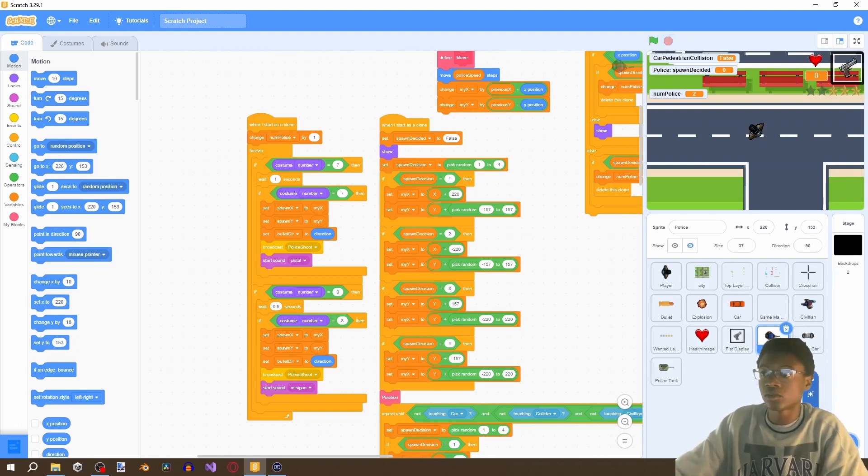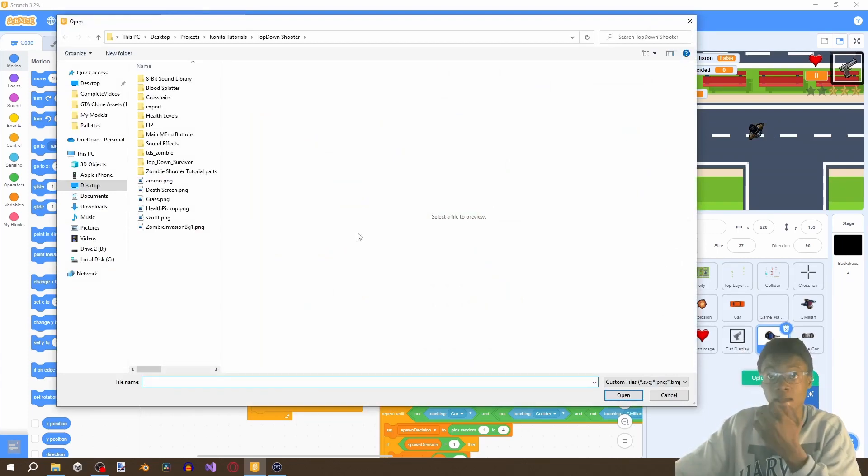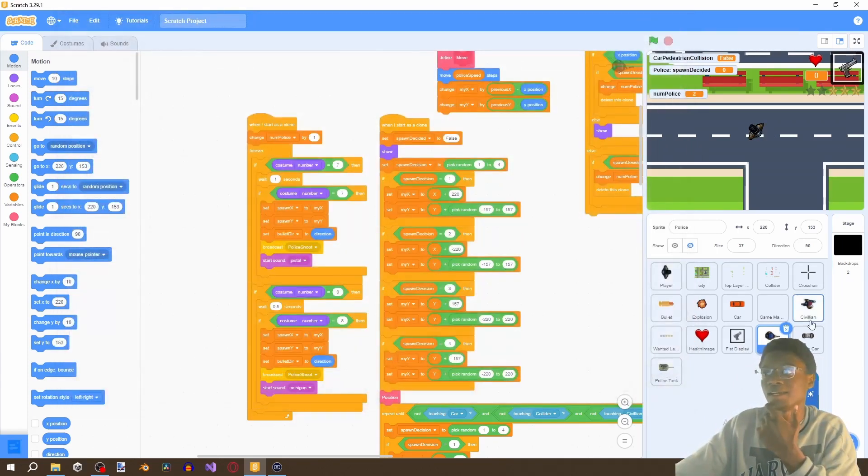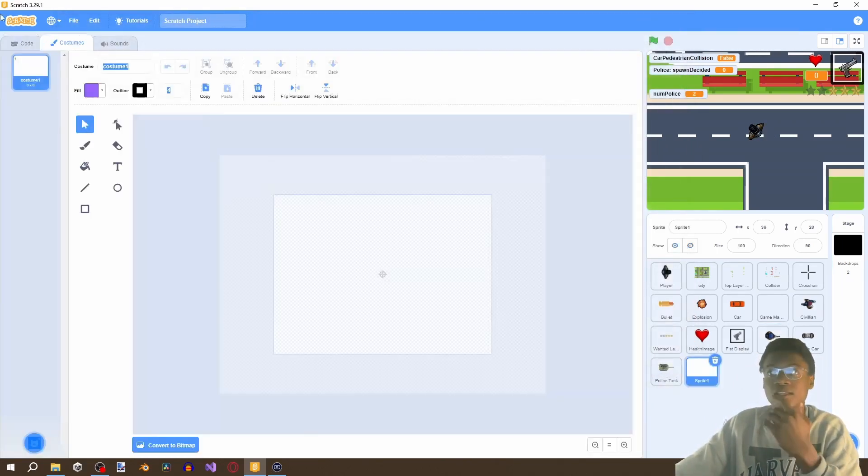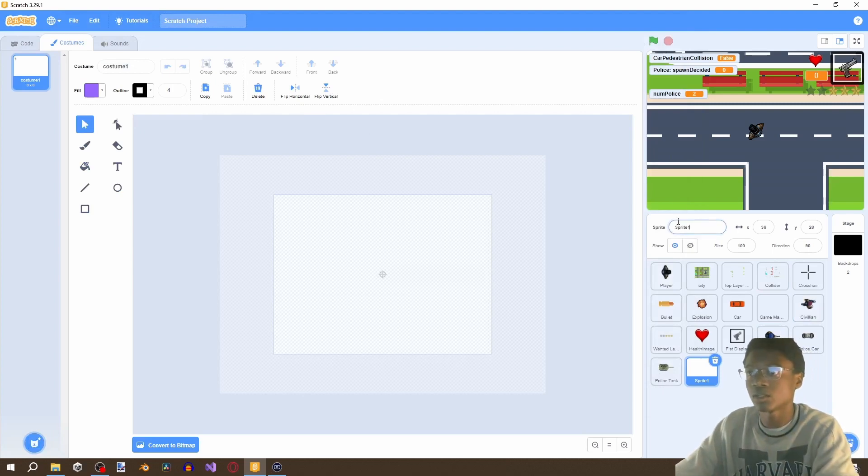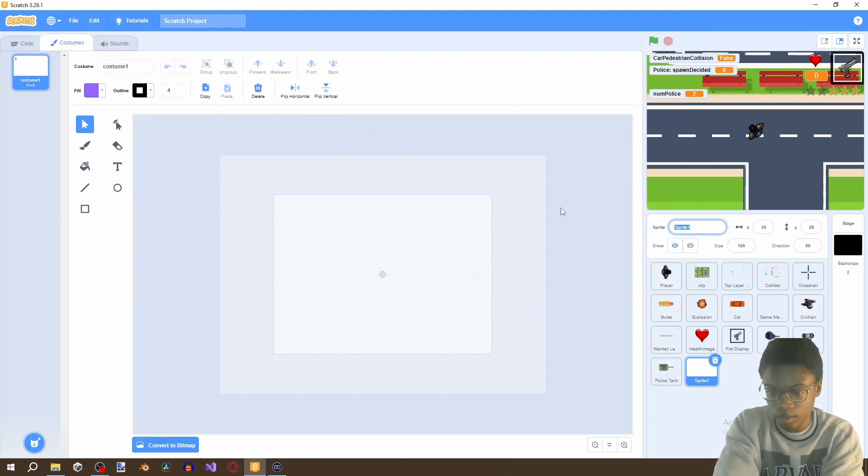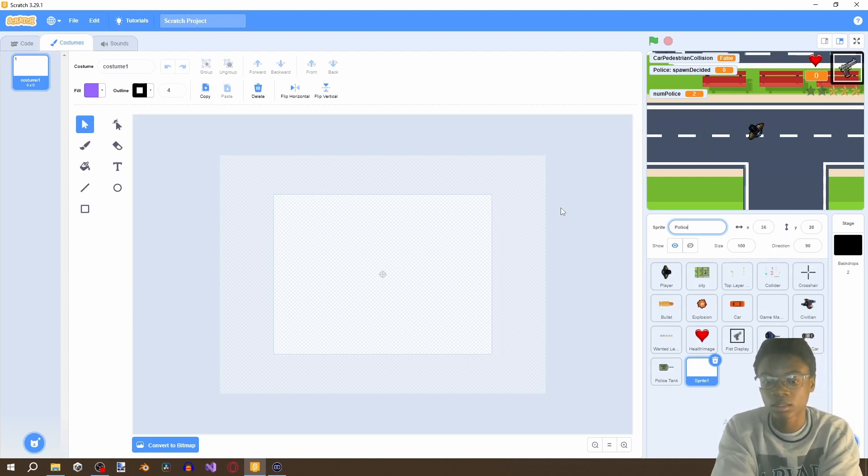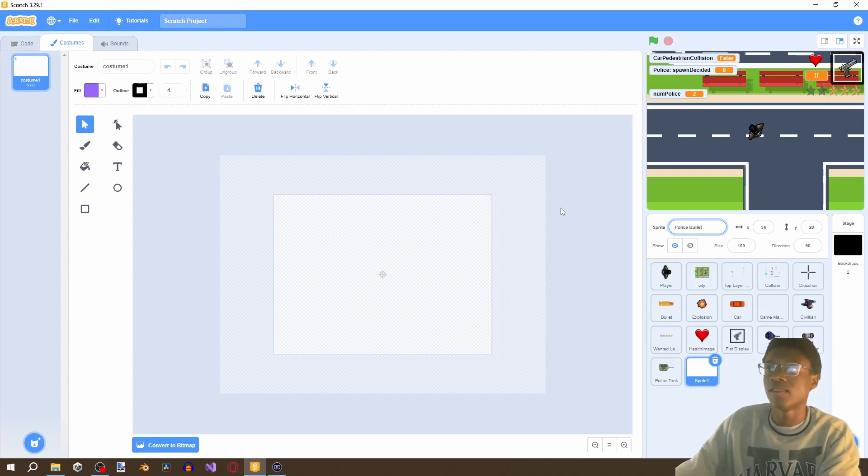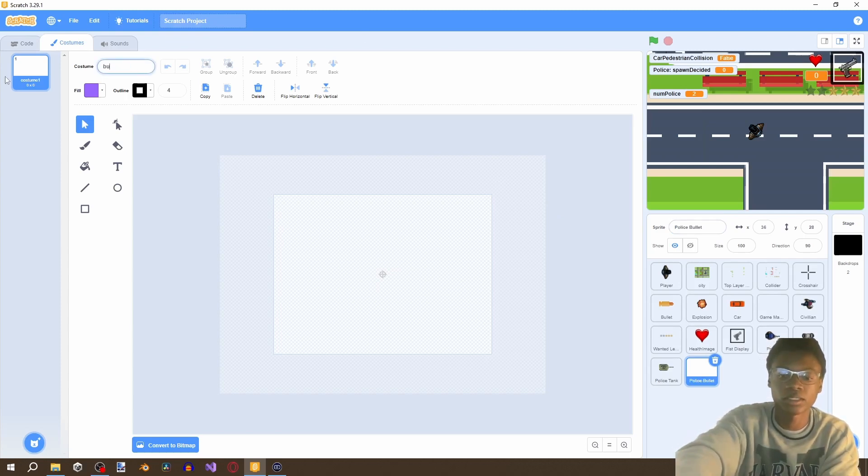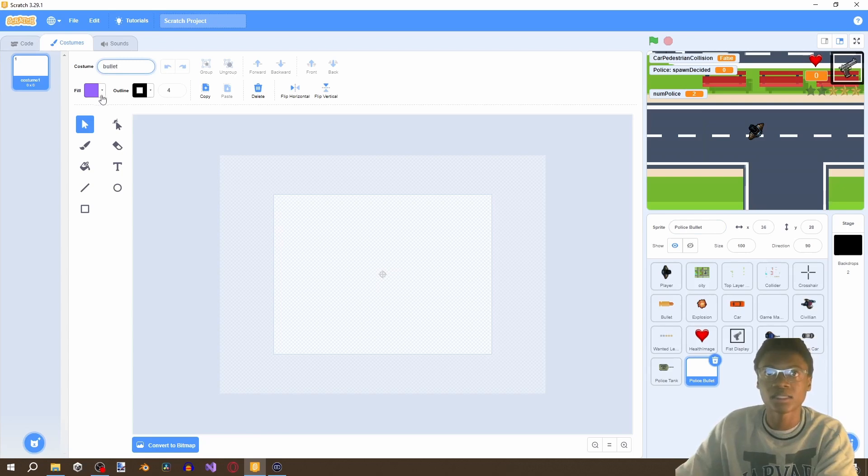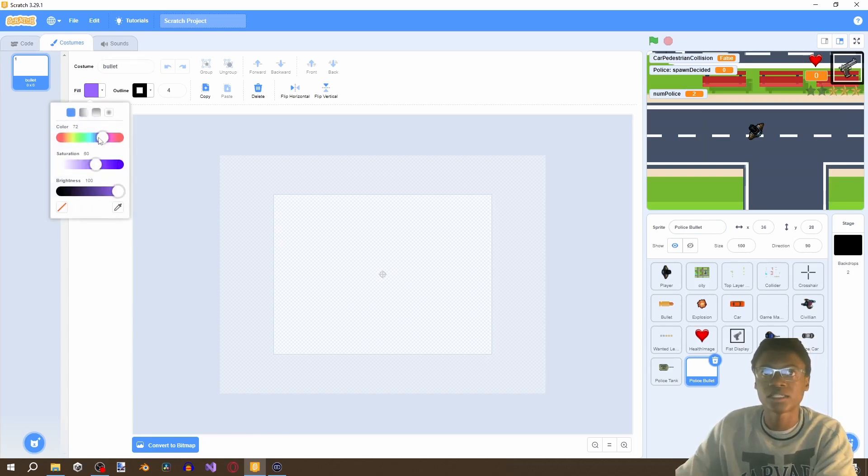So let's go to upload sprite. Okay we're not uploading the sprite we're actually going to paint this and this is going to be a fairly simple bullet. So let's go to the sprite and call this police bullet and then we go to our costume just call this bullet and then this is going to be fairly simple like I said go to the fill and change this to a yellow color.